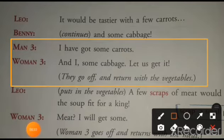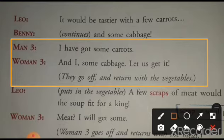Man 3: I have got some carrots. Mere paas thoda gajar hai. Woman 3: And I have some cabbage. Let us get it. Woman 3 ne bola, mere paas thodi gobhi hai. Chalo, hum ee sab le aate hai.